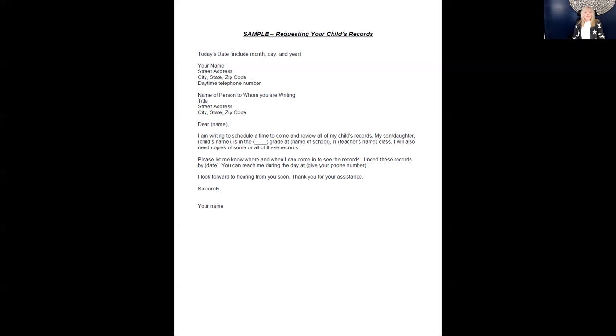Once you have gathered your child's files, you are now one step closer to becoming an informed participant in the development of your child's IEP.